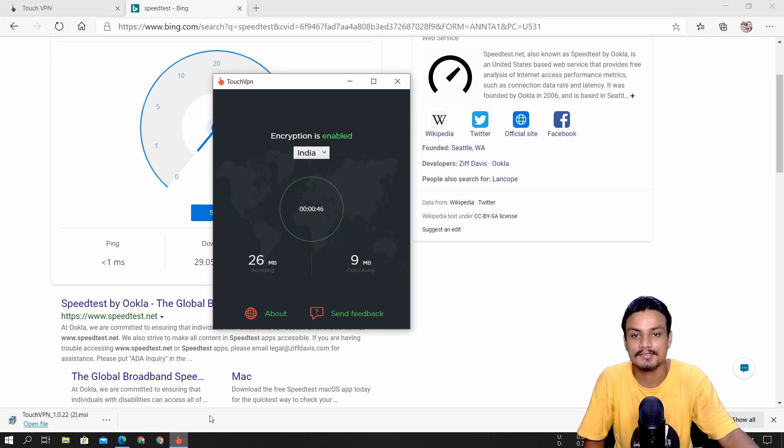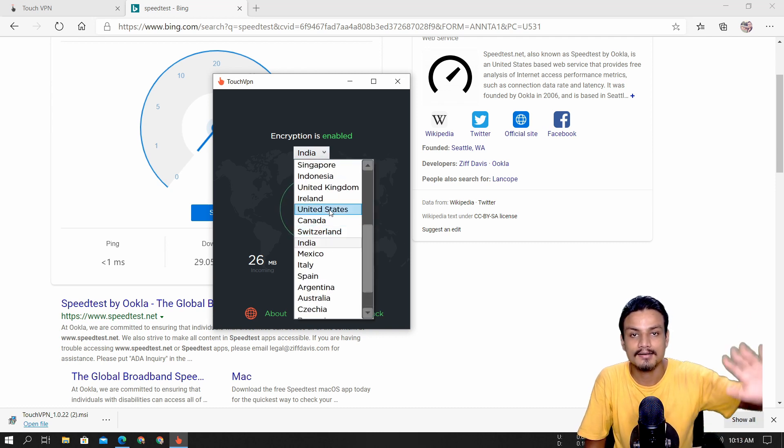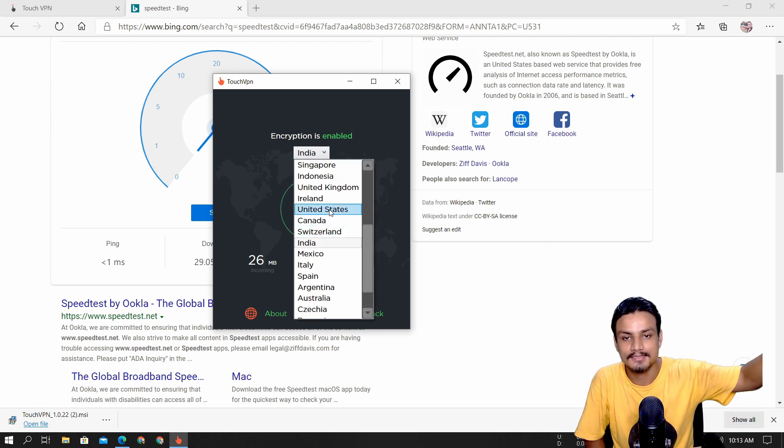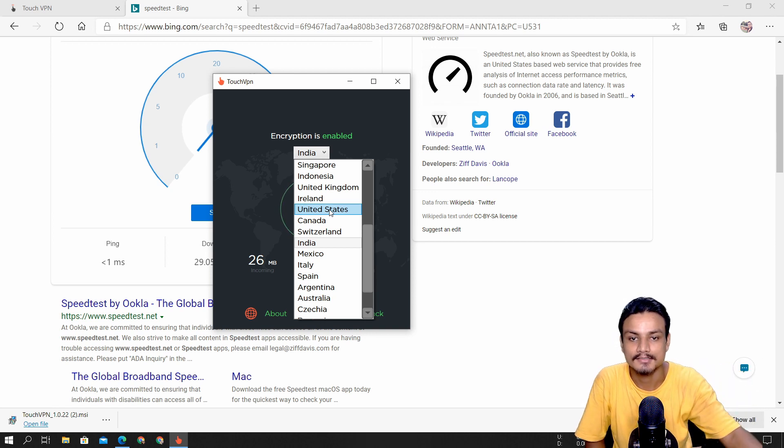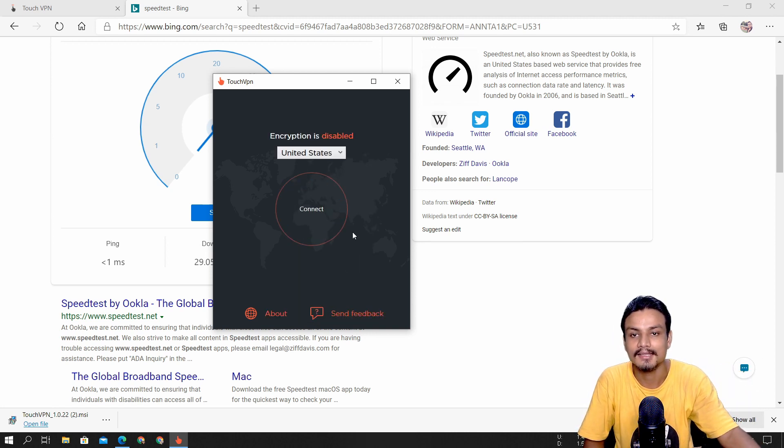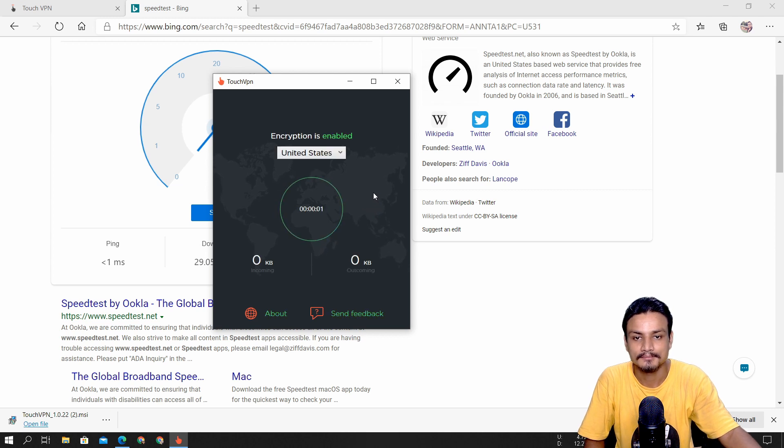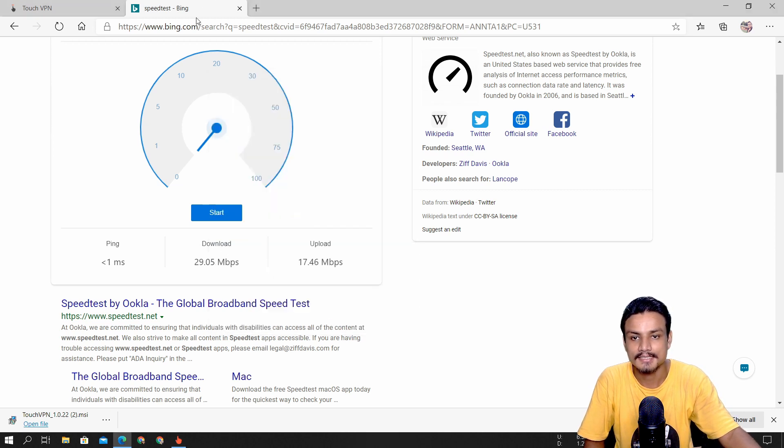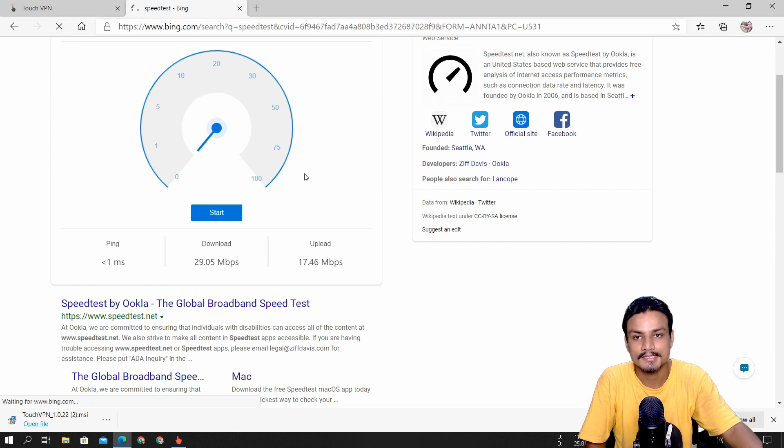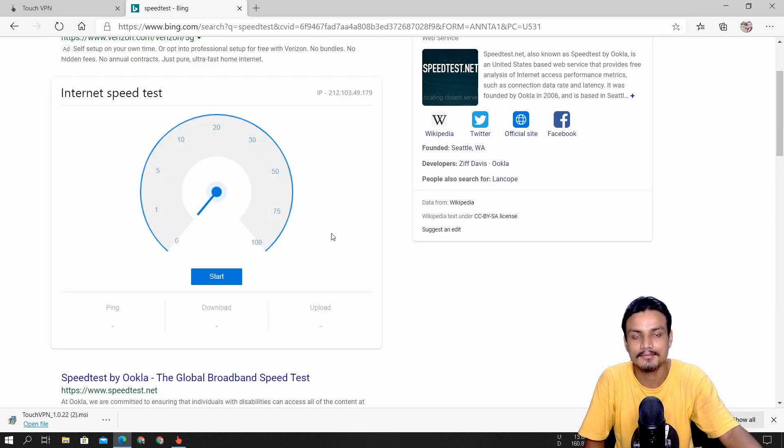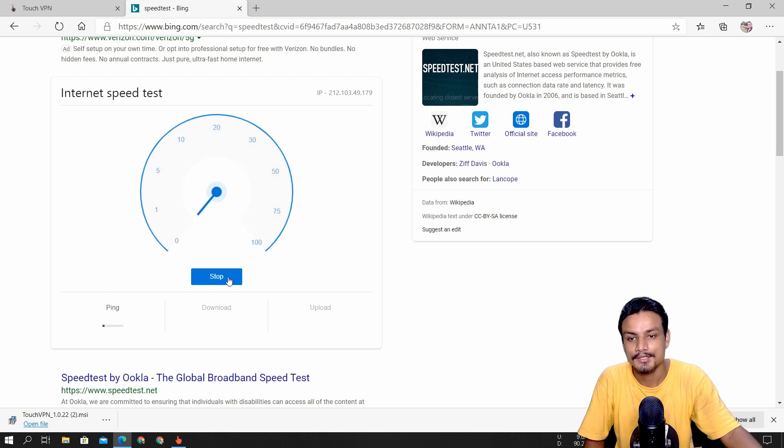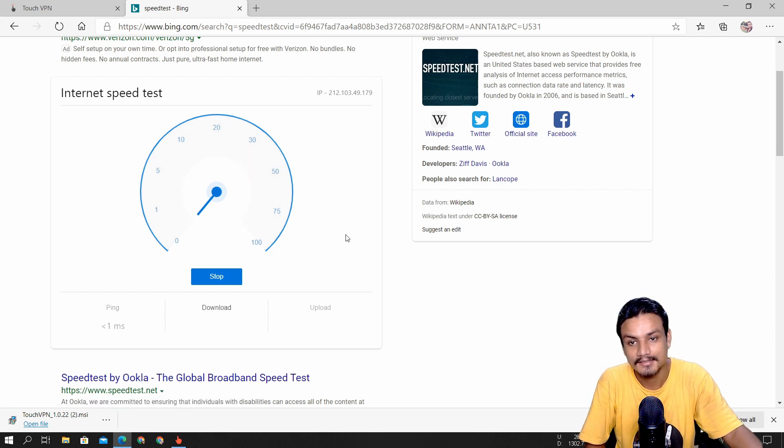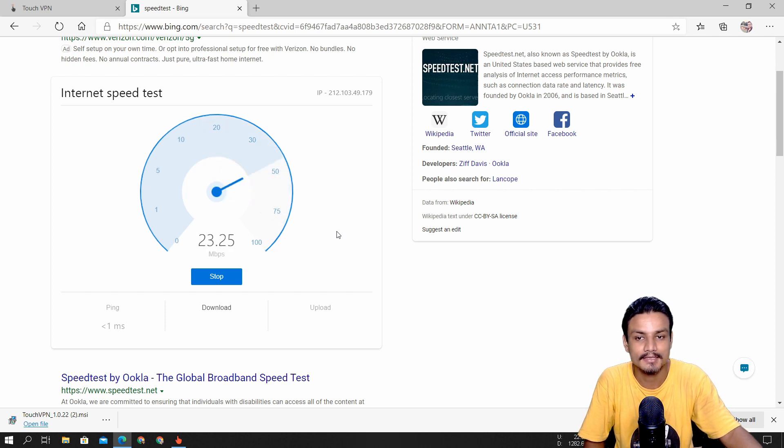We can also connect to another server if you want. The farther from your country the server is, it's gonna be slower. So I'm gonna select the United States. Now it's connected, let's refresh this and do the test again.